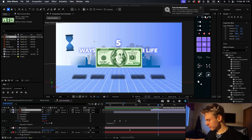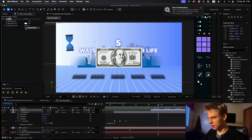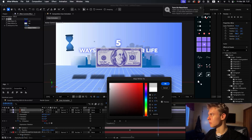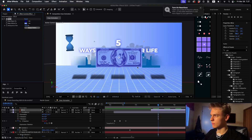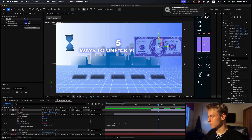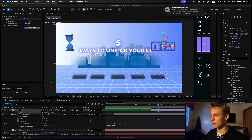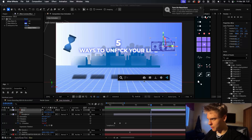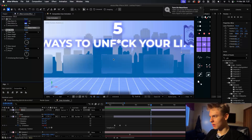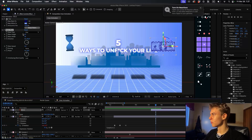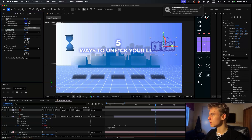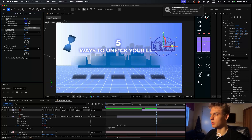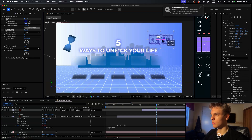Now add the dollar bill. Add a tint effect - make the black a bluish color and the white a bit darker. Make it 3D, scale it down, and place it in the scene. For the wiggle effect, add a Wave Warp. Increase the width and adjust the direction to around 6-7 degrees. Place it above and move it away.